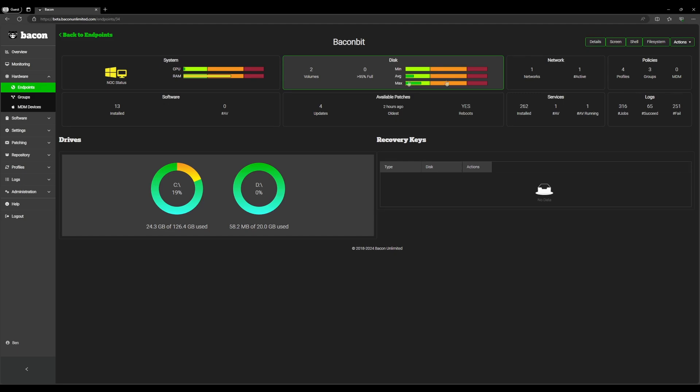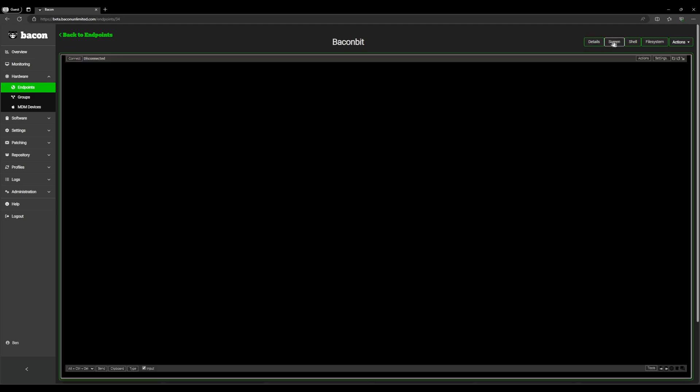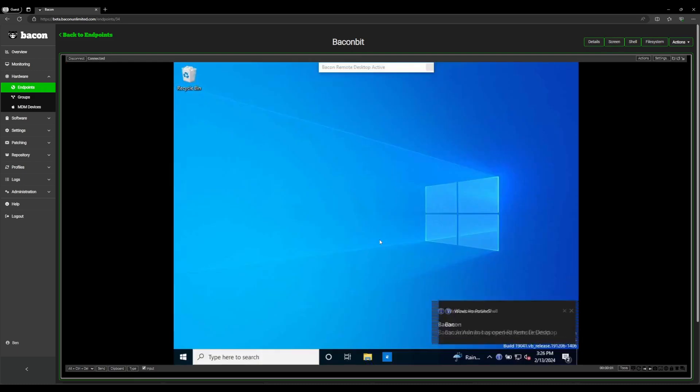To start, we're going to connect to the screen using our remote tool. We're going to click connect. Now we are remoted in.